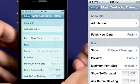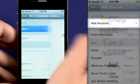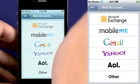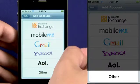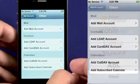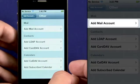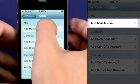In the Settings panel, select Add Account. From the list of options, select Other. You'll be presented with the Settings screen. Select Add Mail Account.